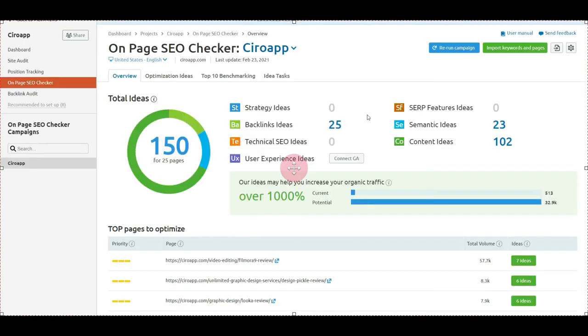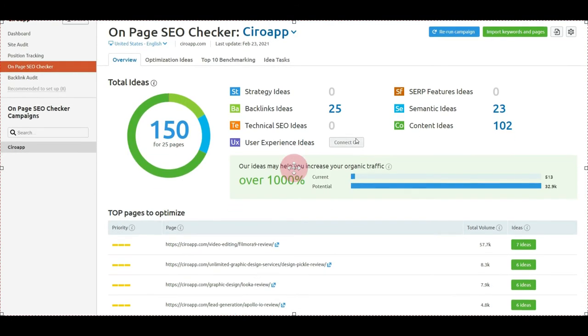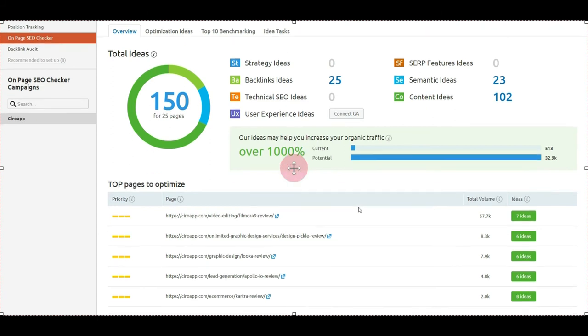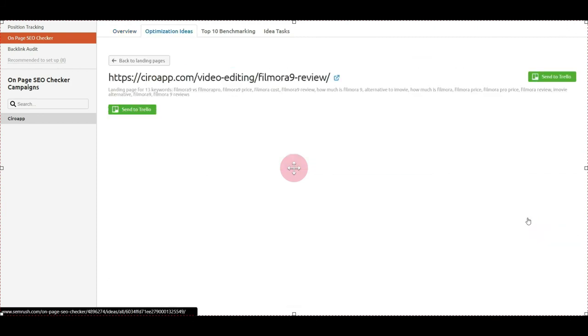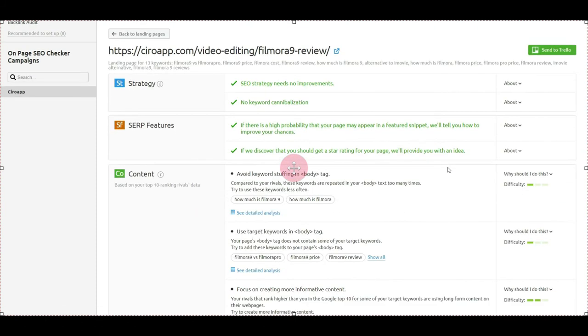SEMrush analyzes your content and gives you ideas comparing to competitors who rank on the same keywords to improve your content and improve your ranking. For example, for Filmora 9, we can see they got seven ideas.